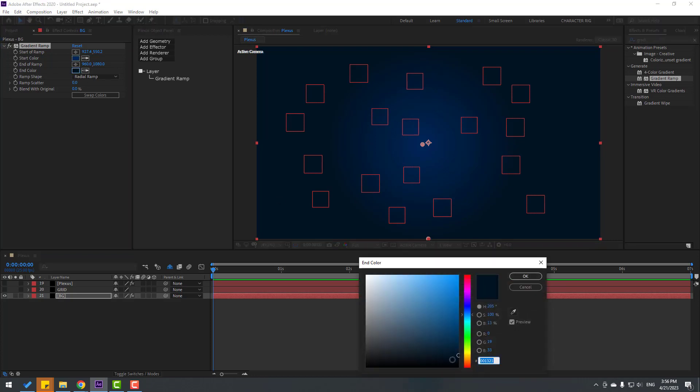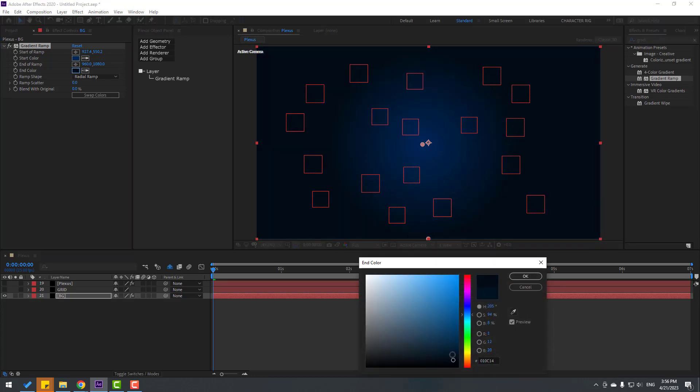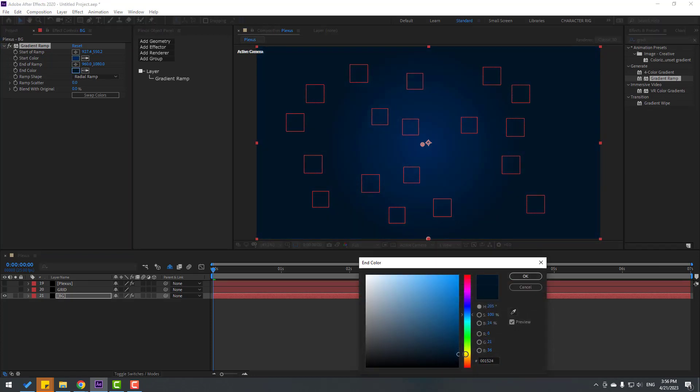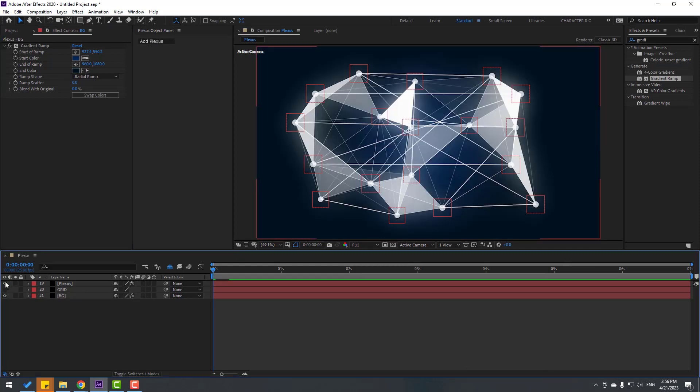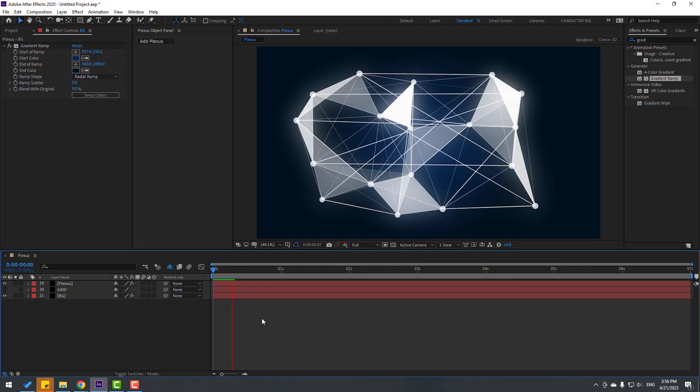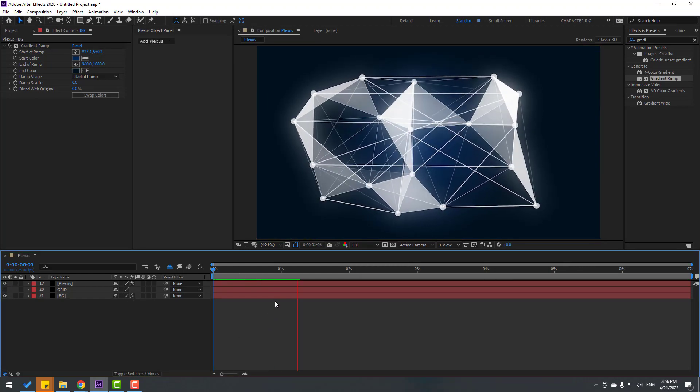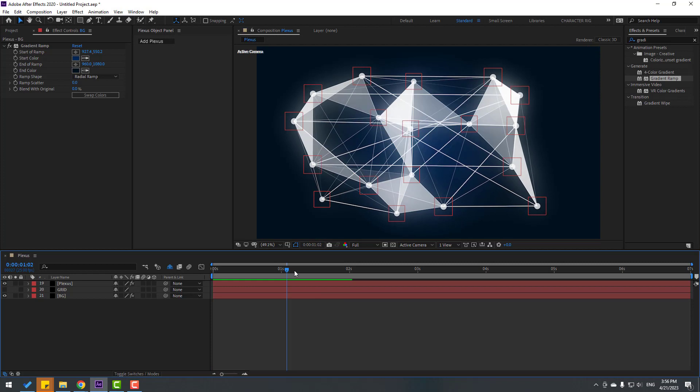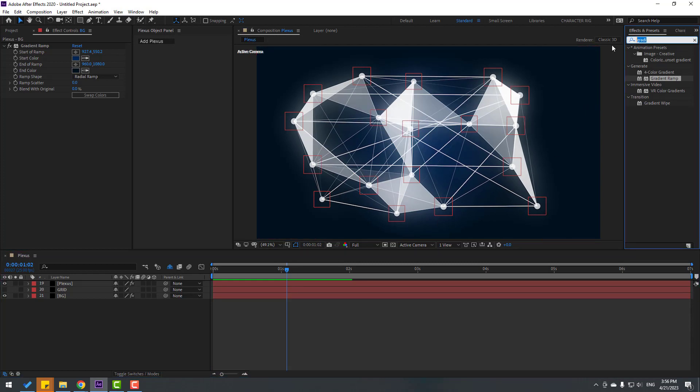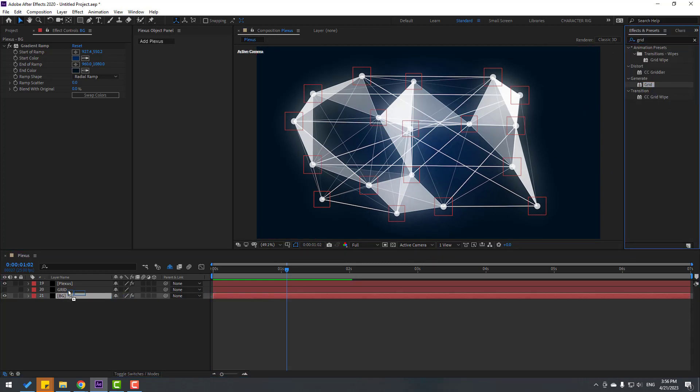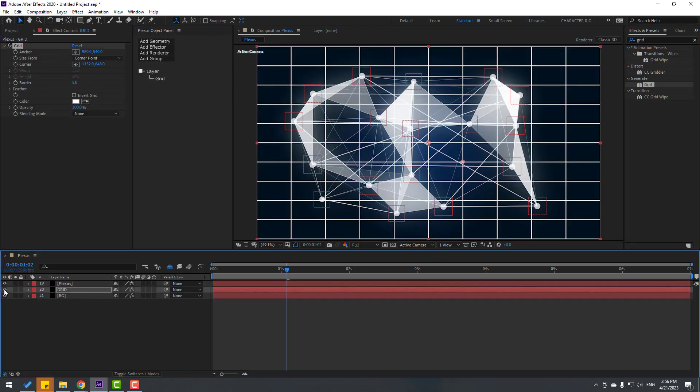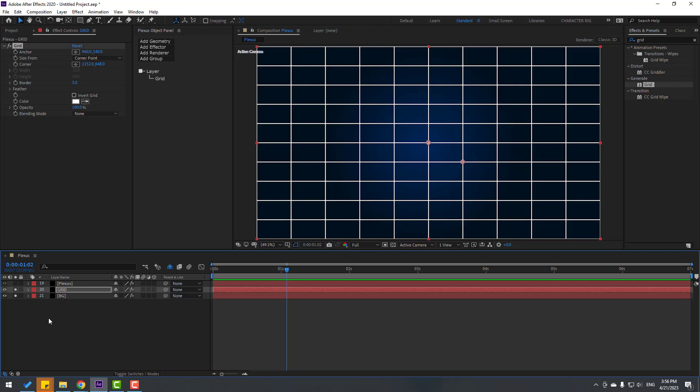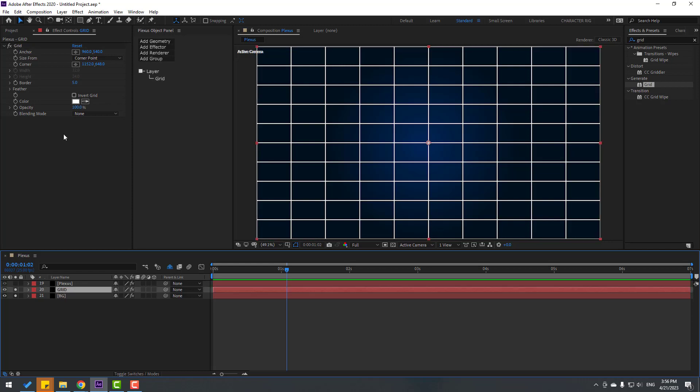And this more dark. And enable Plexus. Let's see. Okay, not bad. Then go to FX Preset, search effect Grid, and let's use Grid for grid layer. And enable Grid. Solid, let's go to two background layers, solo, and select grid.